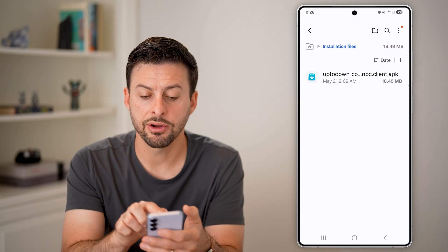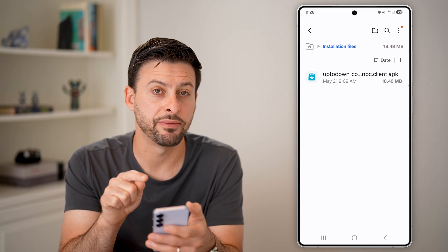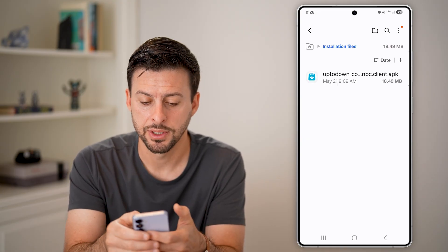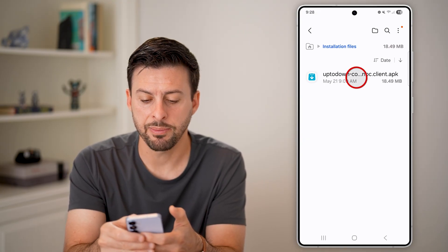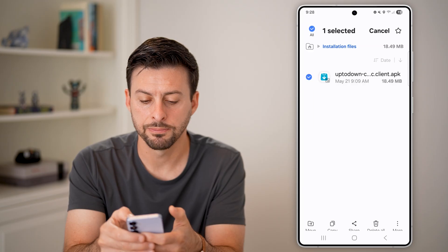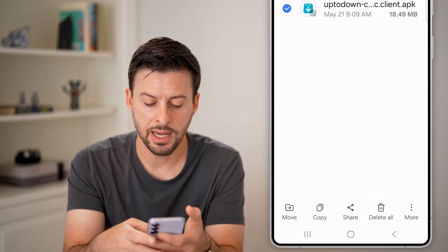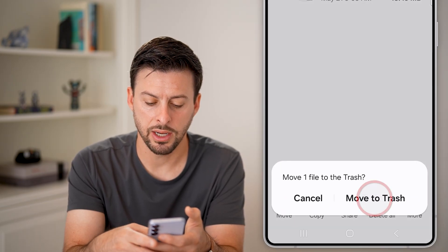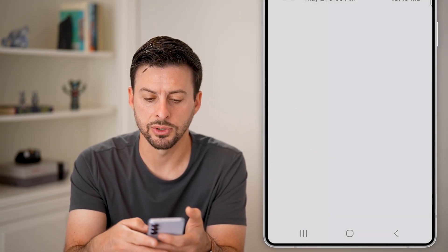And here is that APK file still on my phone. I'm going to tap and hold on it and hit Delete All at the bottom right and Move to Trash.